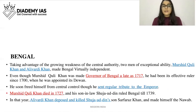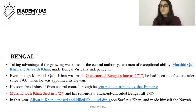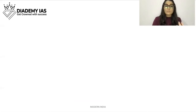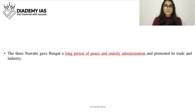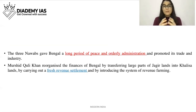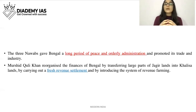In 1739, Aliwardi Khan deposed and killed Shujauddin's son Sarfraaz Khan and made himself the Nawab. The three Nawabs — Murshid Kuli Khan, Shujauddin, and Aliwardi Khan — gave Bengal a long period of peace and orderly administration and promoted its trade and industry. Murshid Kuli Khan reorganized the finances of Bengal by transferring a large part of jagir lands into khalisa lands, returning revenue to central authority.